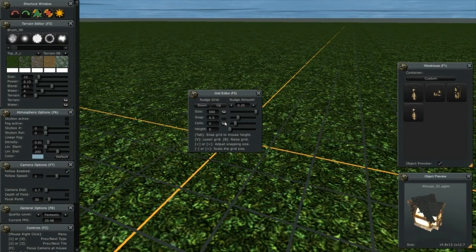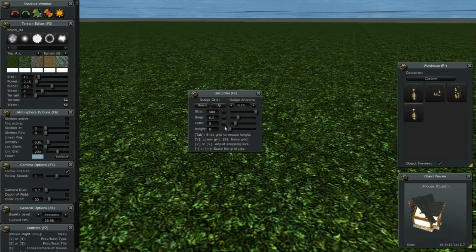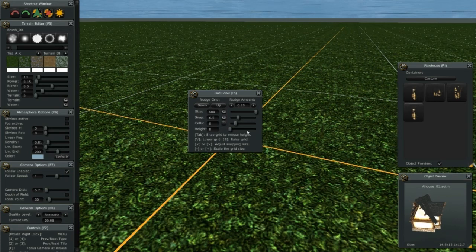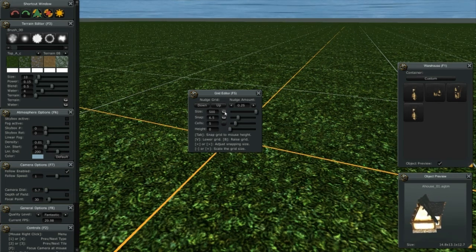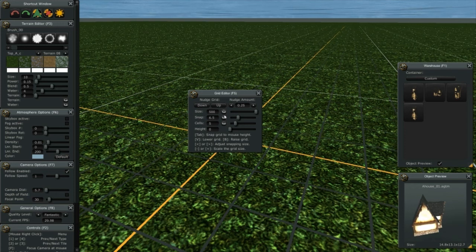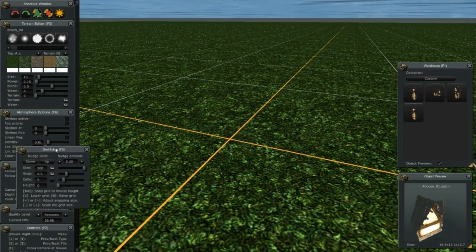I'm going to turn off the cells but keep the snap and the center, the overall grid itself, and turn off the cells. Place that back over there. So I'm going to end the video here.